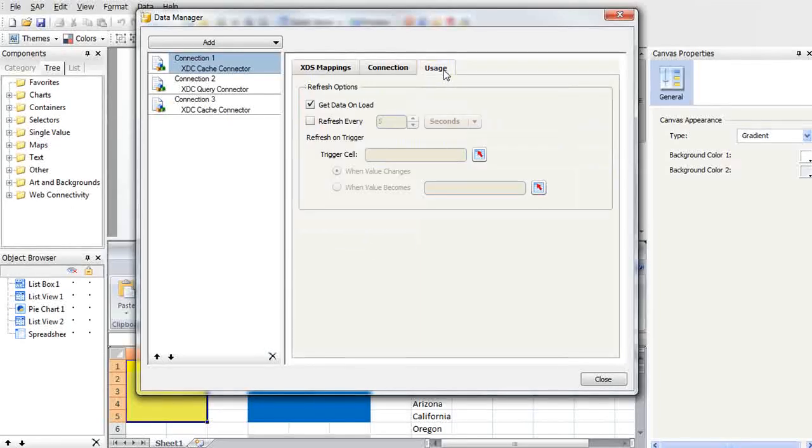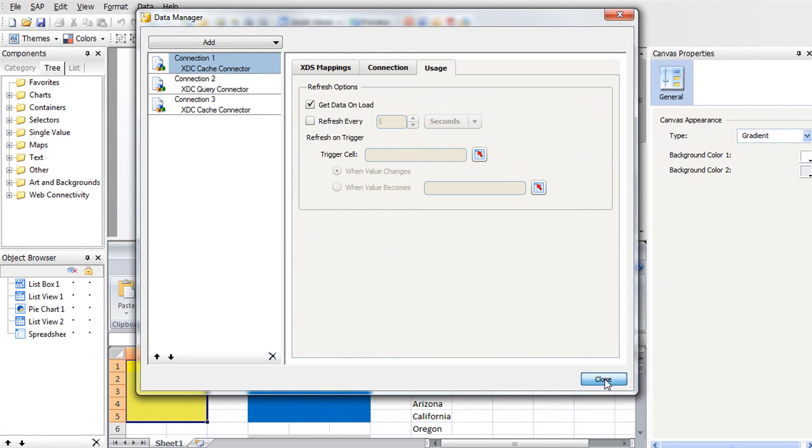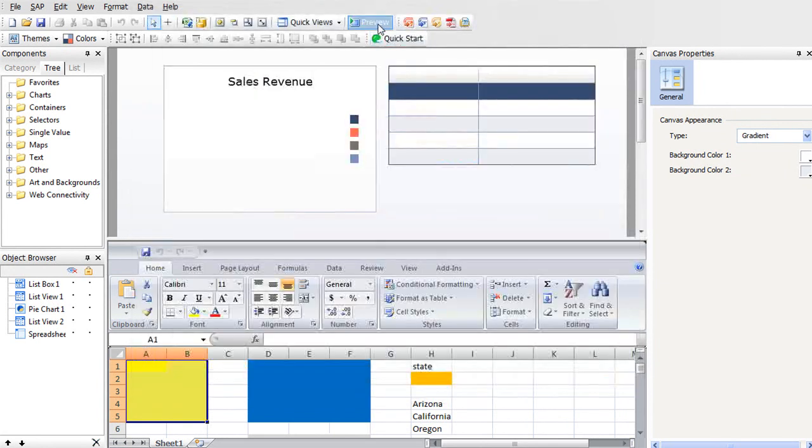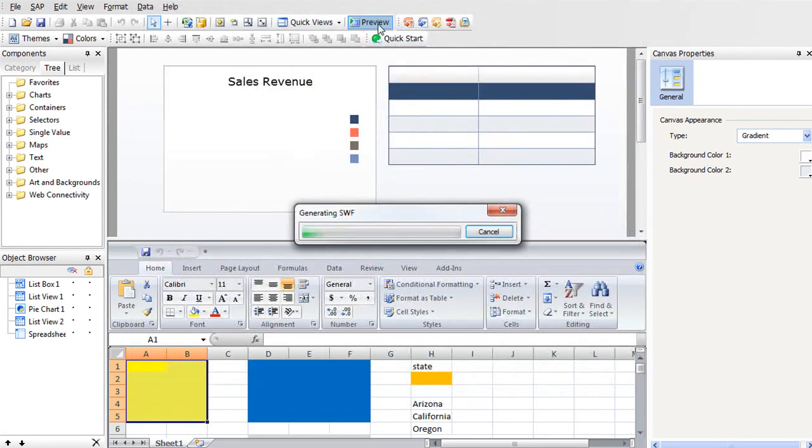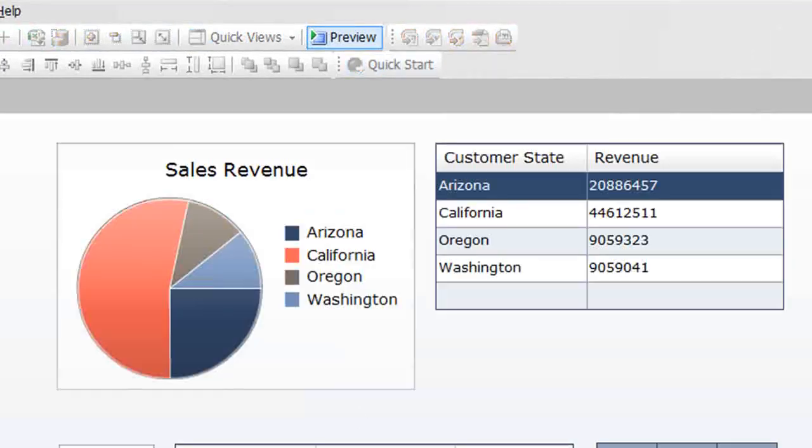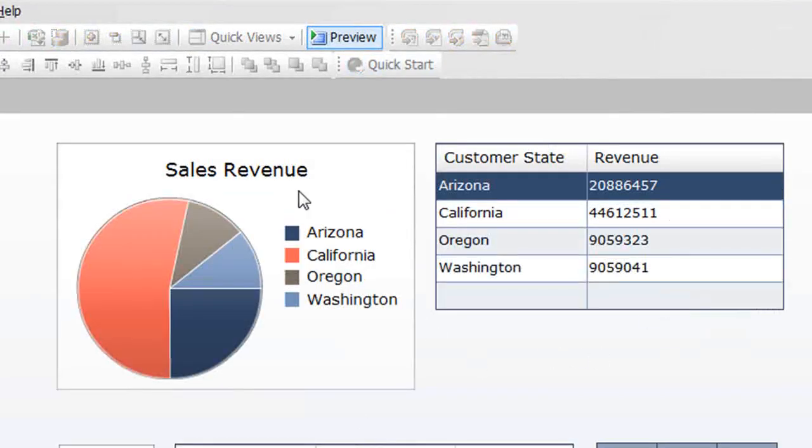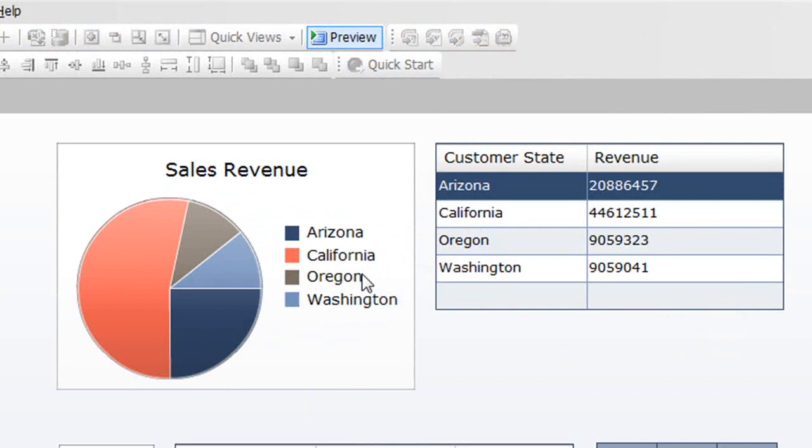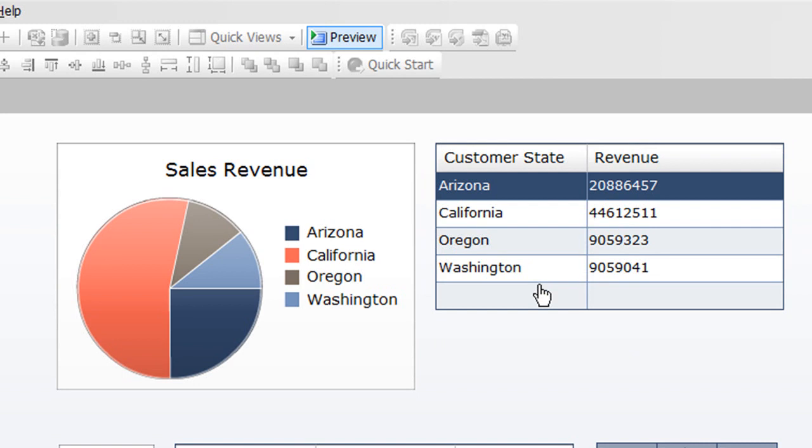On our usage tab, we have options for refresh on load or at certain time intervals or based on the results of a trigger cell. If we preview our cache connector, we're using two different components to visualize this data, a pie chart and a simple list view. The data you see here is coming out of the InfoBurst cache. The web intelligence report was refreshed behind the scenes. We created a cache of data in XML format that sits in our database waiting to be accessed by the dashboard. Instead of the user waiting for real-time queries or refreshes to occur, that's been done on the back end and the data is available in cache, which means a much more performant dashboard.